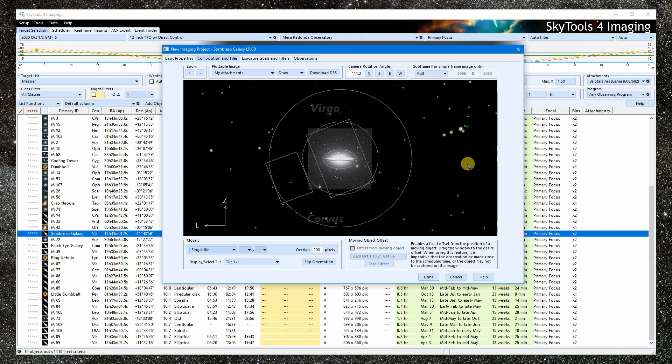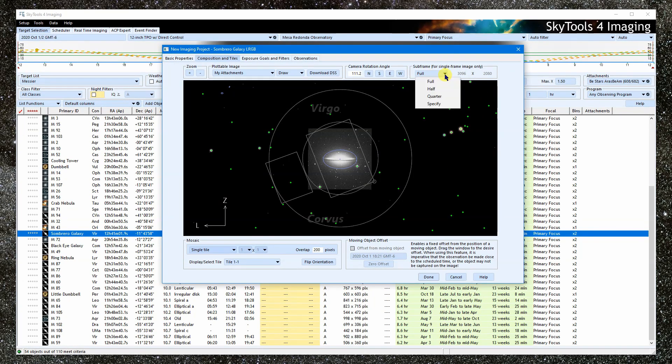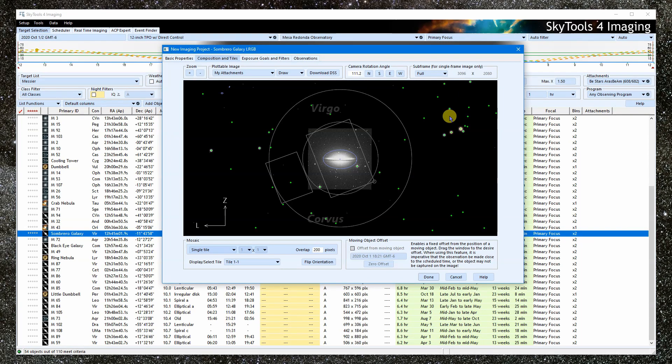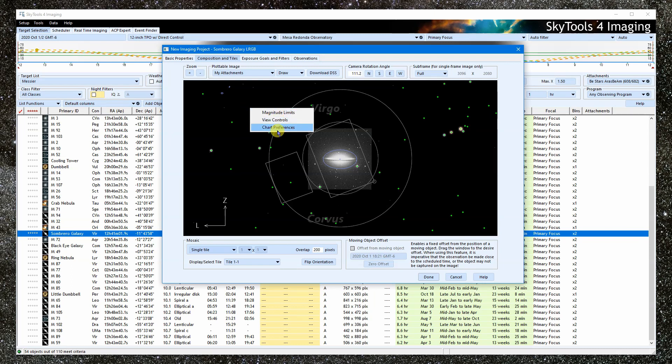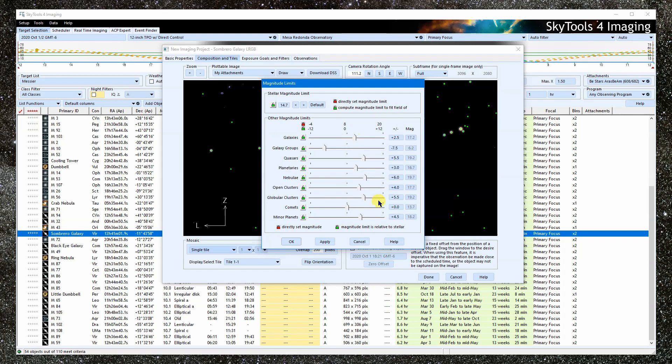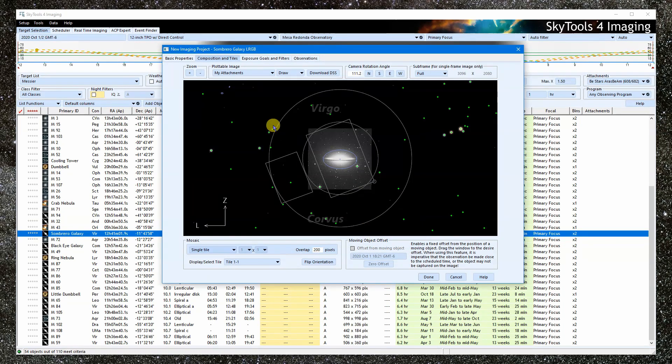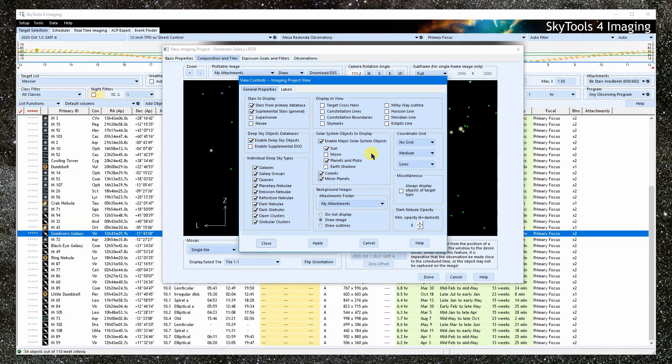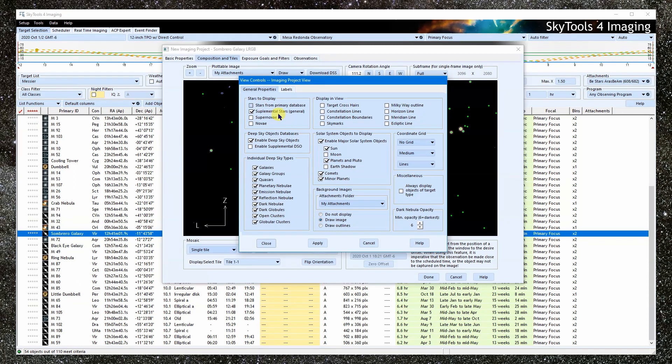How do I change what this view looks like? I mean, can I select what things to display or change the colors? Yes. If I right-click on the chart, I get several options. Here, we can control the magnitude limits in the same way as they are controlled on the interactive atlas. We can also access the view controls to select what things are drawn or labeled on the chart. Again, this works the same way as for the other charts. I could turn off the stars, for instance.